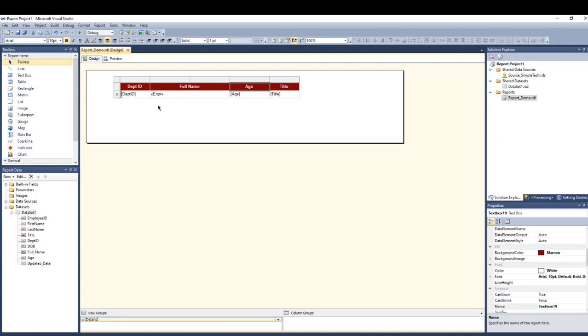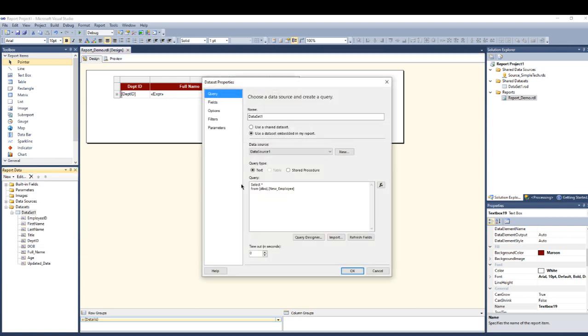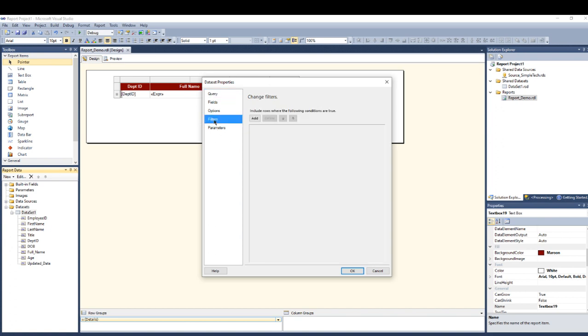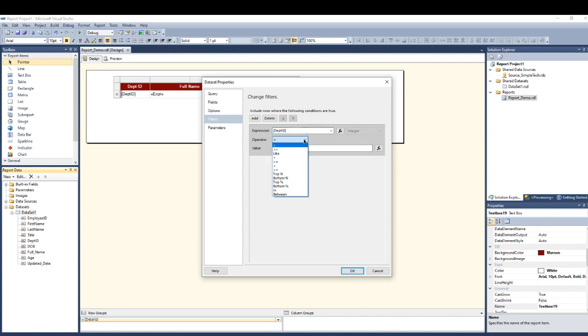Now what we can do else? We can filter. There is multiple ways to filter my table, whether you can go right here, right click on the datasets and go to here to filters.